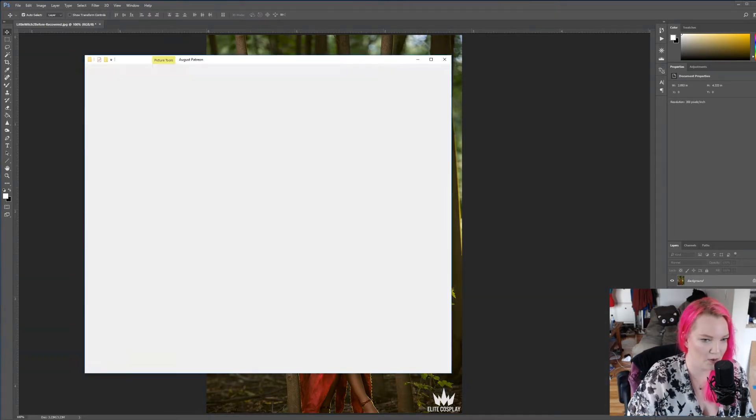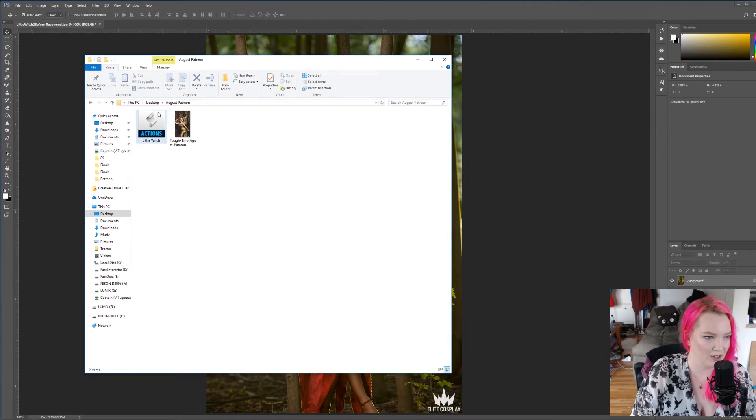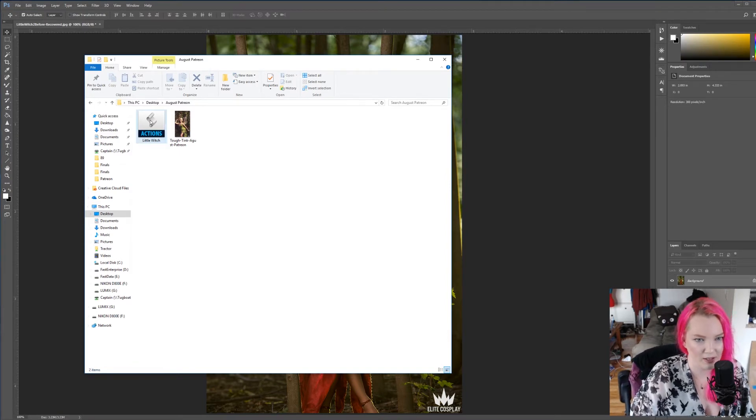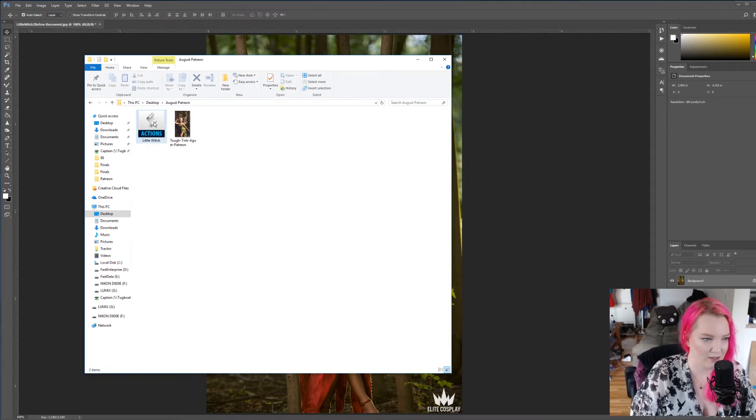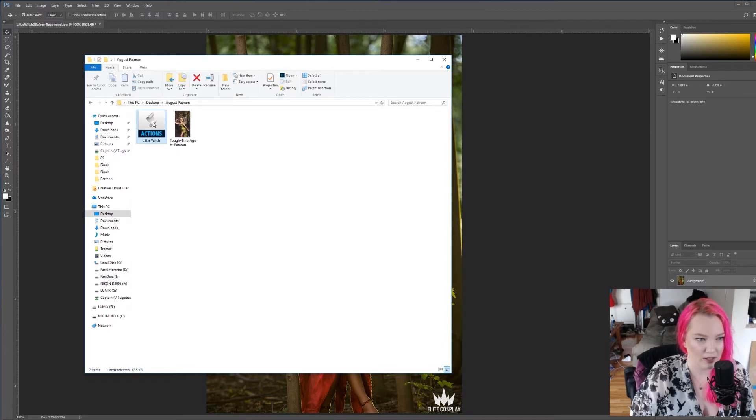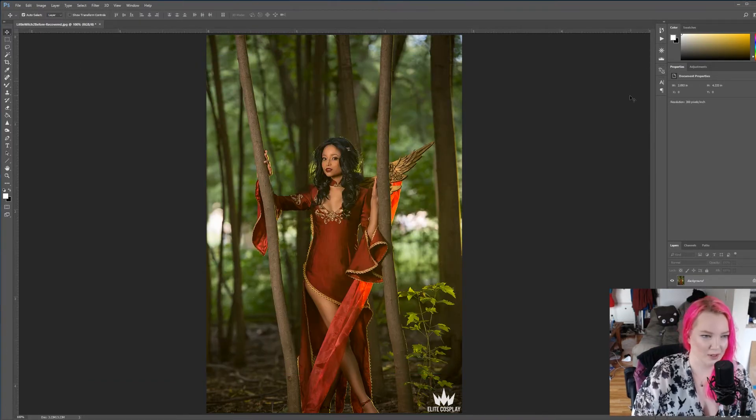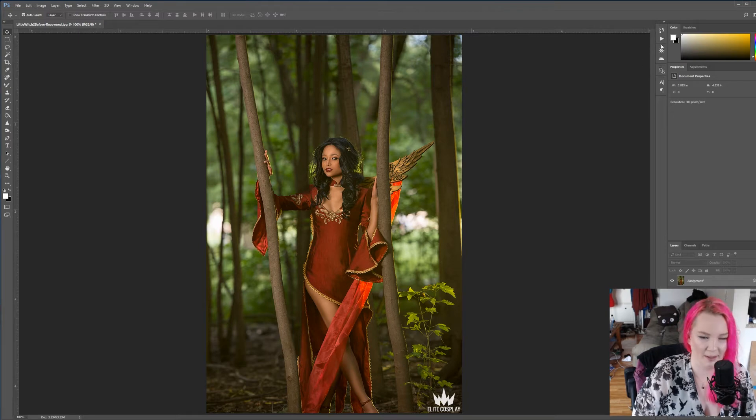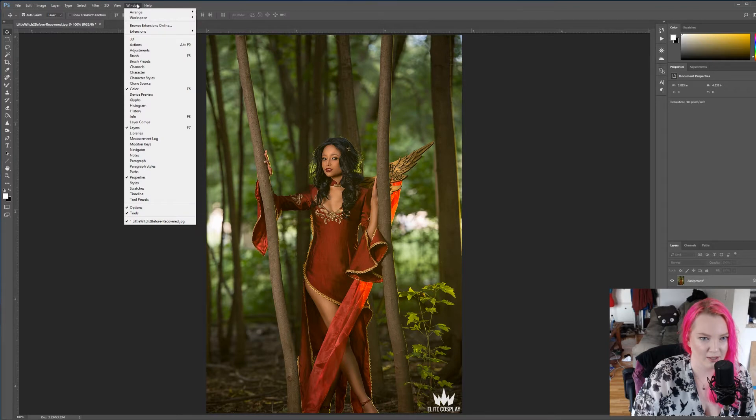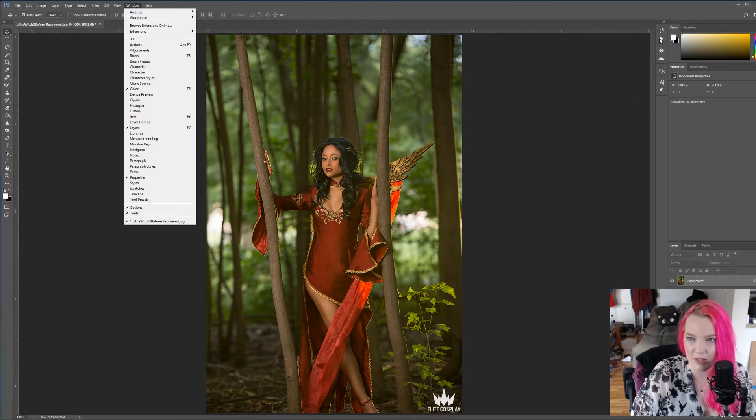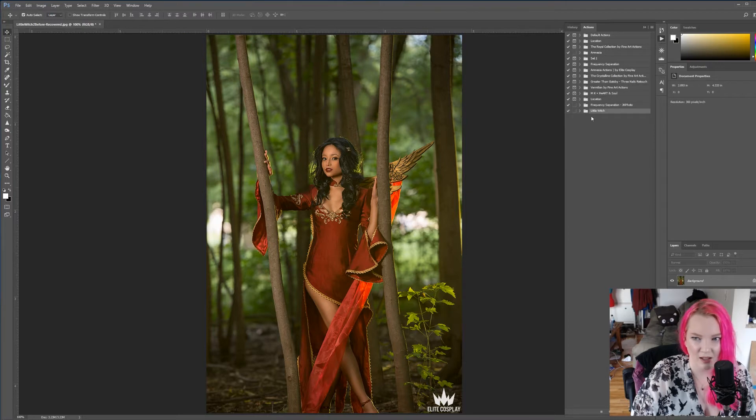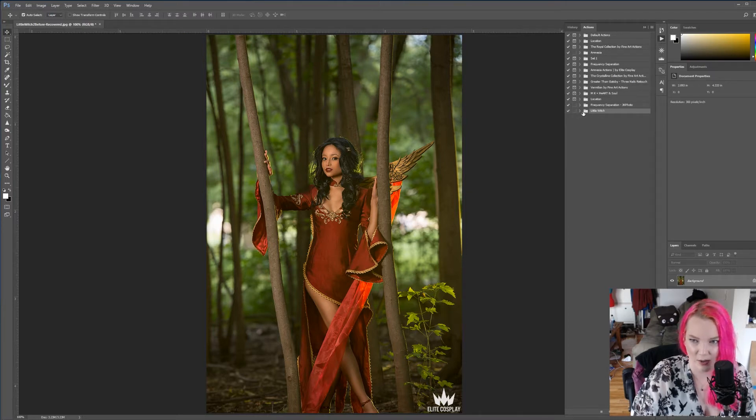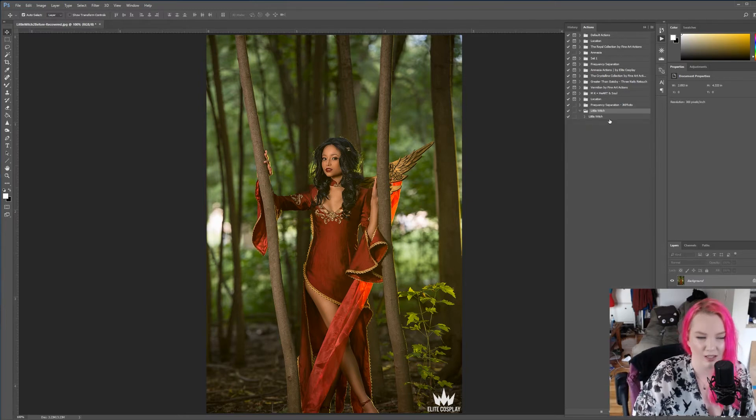Alright, so I have the Photoshop action in my file here, so to install it, it's already unzipped and everything, so to install it I just double click and you'll be like, what just happened, nothing happened. In the actions panel that I have over here, you can also go to window actions here, it looks like a little play button. The action is at the bottom of my action list now, and that means it's installed.